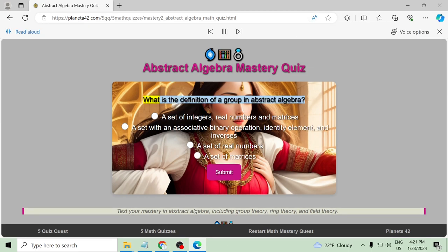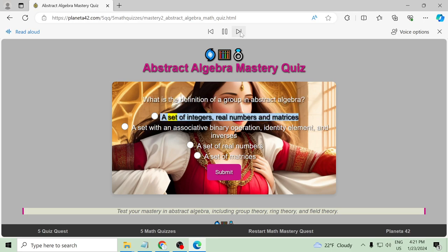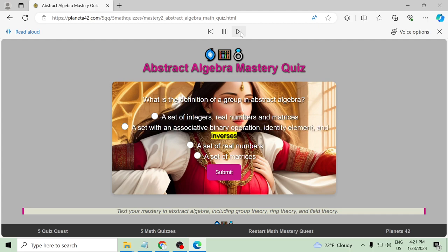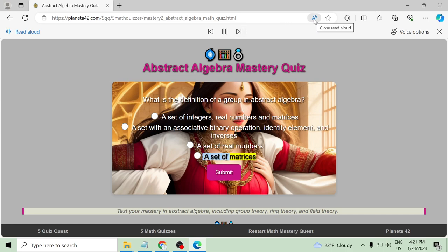What is the definition of a group in abstract algebra? A set of integers, real numbers and matrices, a set with an associative binary operation identity element and inverses, a set of real numbers, a set of matrices.